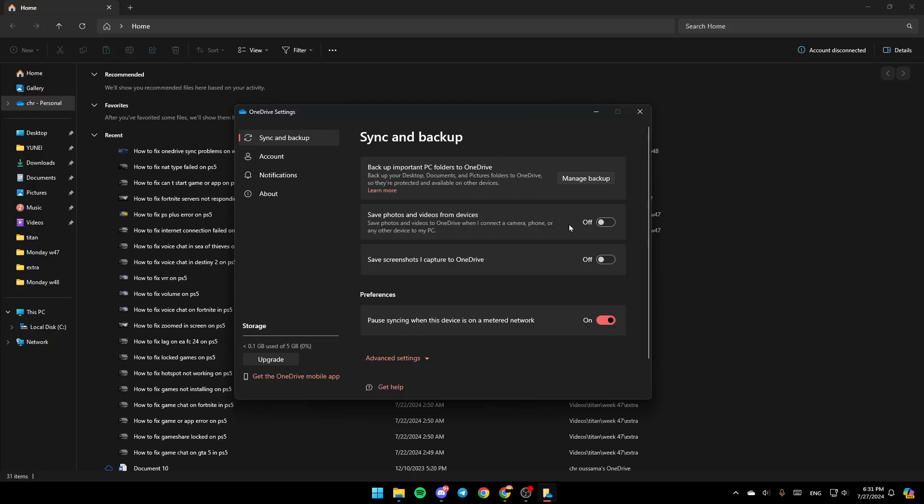You'll also find the option to enable backup for saving photos and videos from devices, and for saving screenshots you capture to OneDrive.